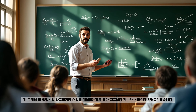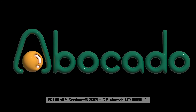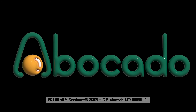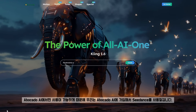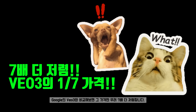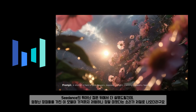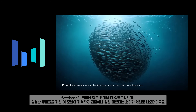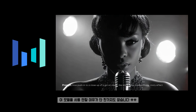그래서 이 엄청난 모델을 사용하려면 어떻게 해야 하는지 지금부터 하나하나 설명드리겠습니다. 현재 국내에서 시댄스를 제공하는 곳은 Avocado AI가 유일합니다. Avocado AI에서만 사용이 가능하기에 Avocado AI에 가입해서 시댄스를 사용할 겁니다. 사이트에서 확인하시면 알겠지만, 시댄스 모델은 타 모델들에 비해 가격이 굉장히 저렴하며, 구글의 VO3와 비교하면 무려 7배 더 저렴합니다. 엄청난 장점들을 가진 이 모델이 가격까지 저렴하니, 이 모델을 사용 안 할 이유가 단 한 가지도 없습니다.